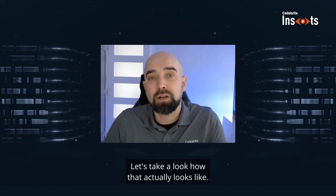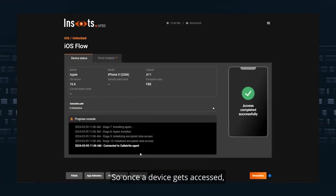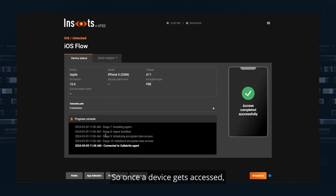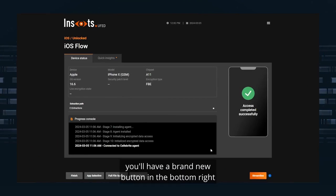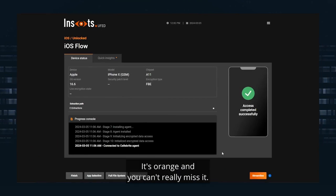Let's take a look how that actually looks like. So once a device gets accessed, you'll have a brand new button in the bottom right corner, Streamline. It's orange and you can't really miss it.